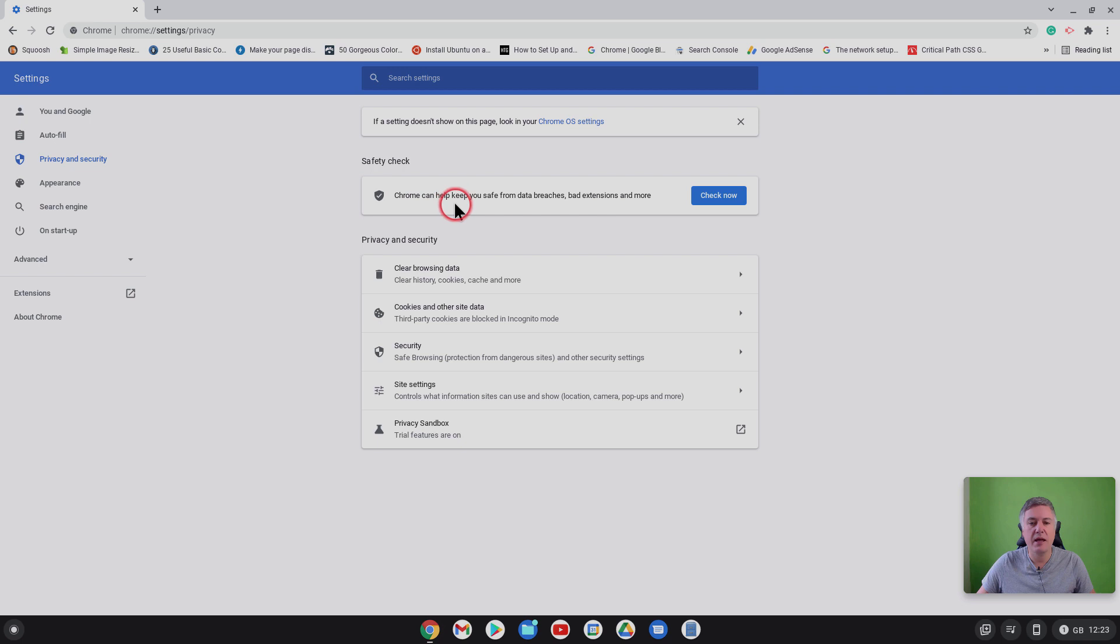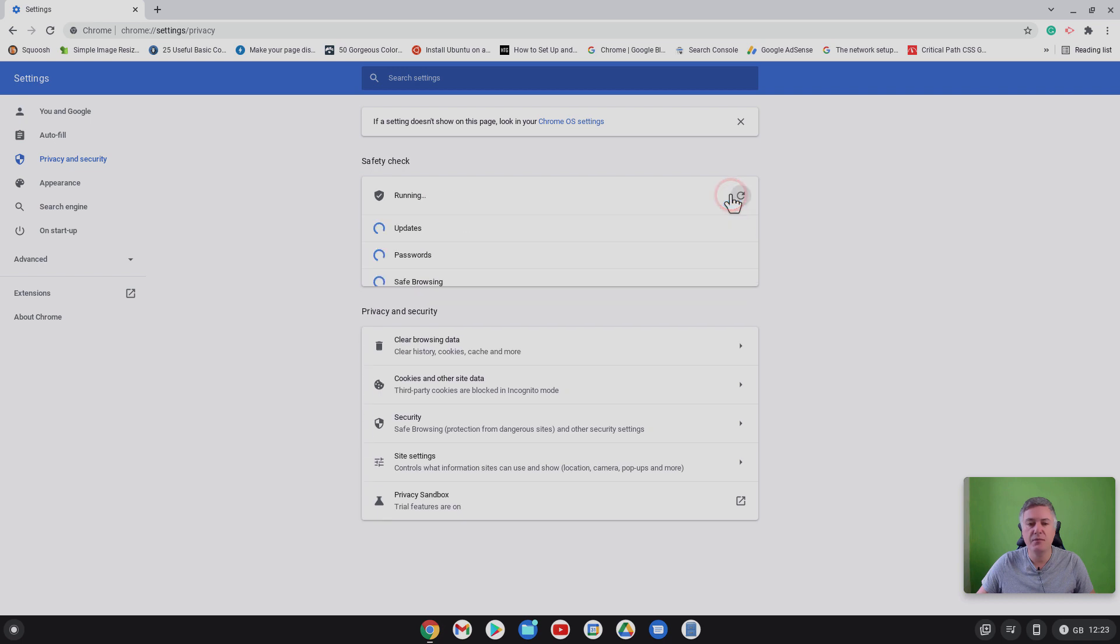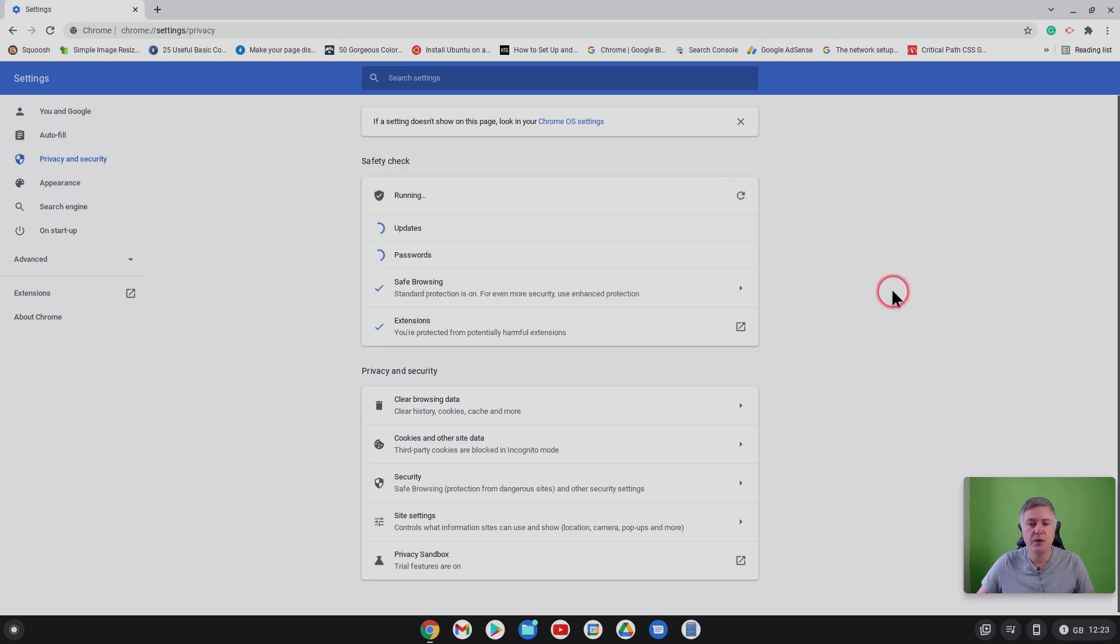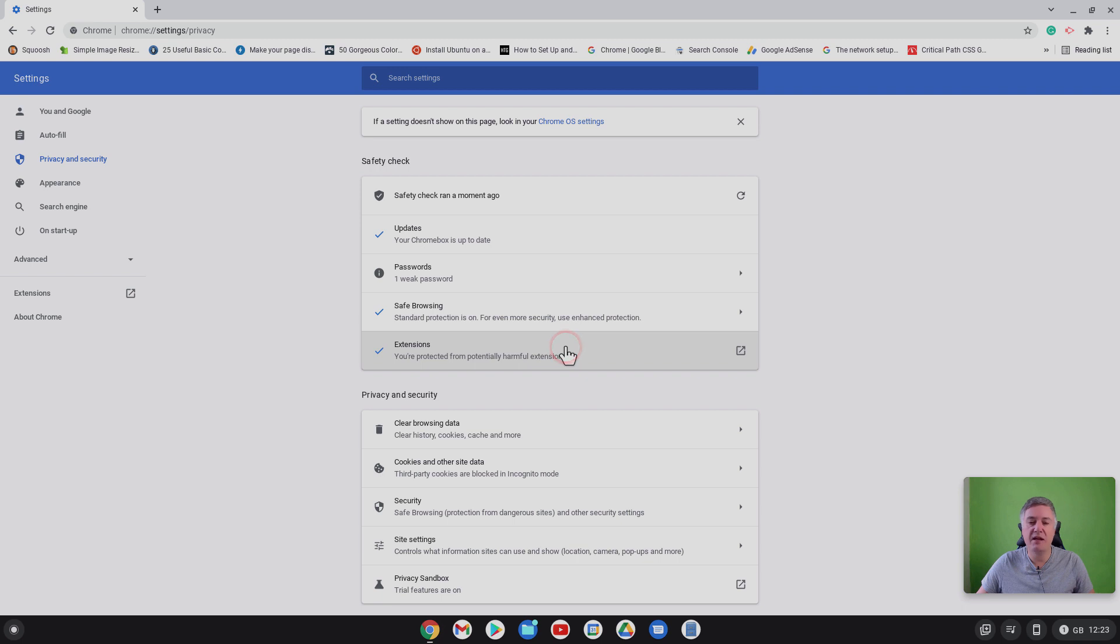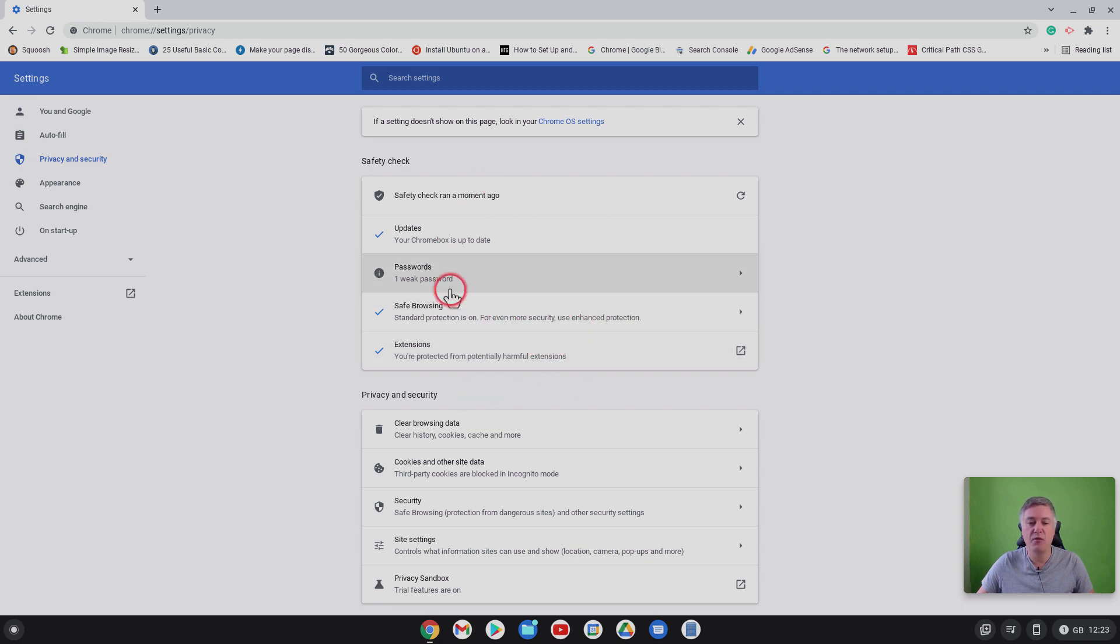Chrome can help keep you safe from data breaches, bad extensions, and more. So if we check now and it's running, that ran pretty quick because I only ran it recently so it may take longer when you do it with your computer.